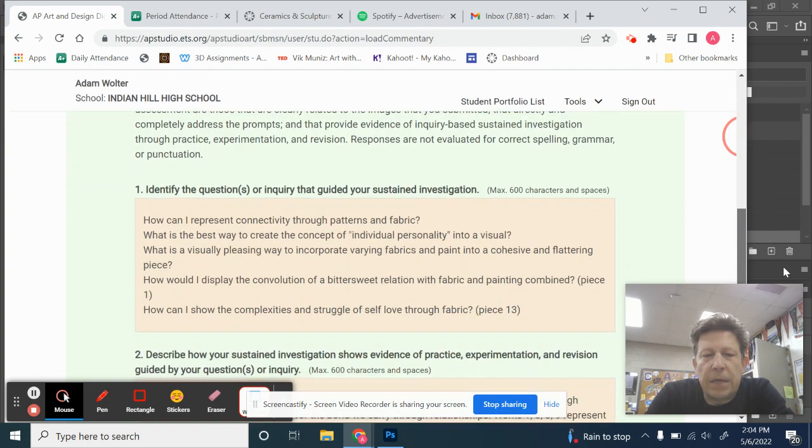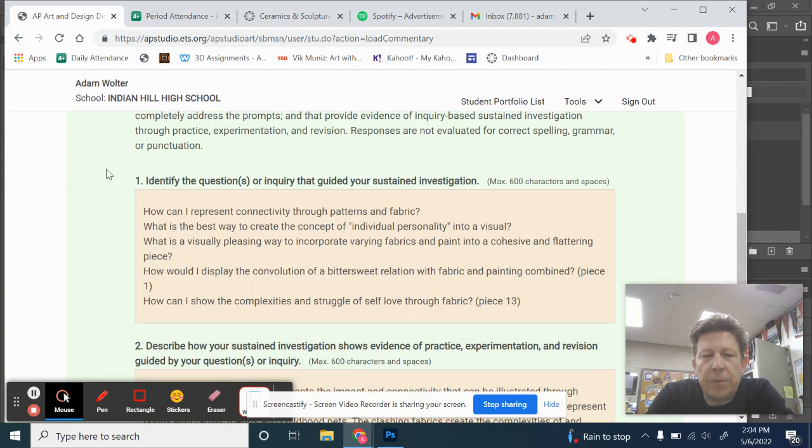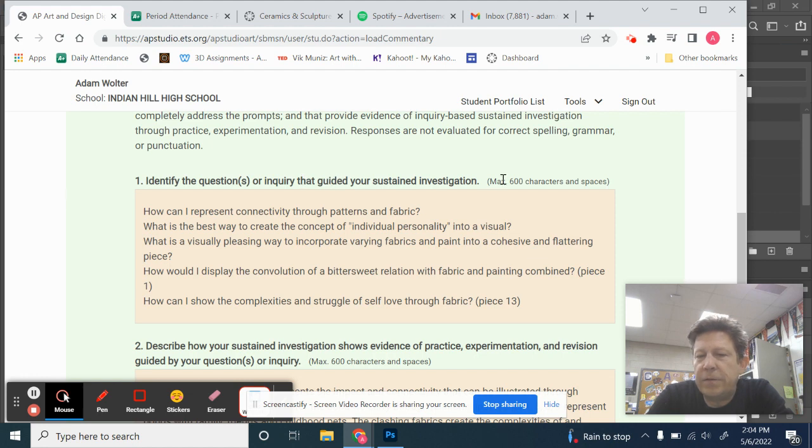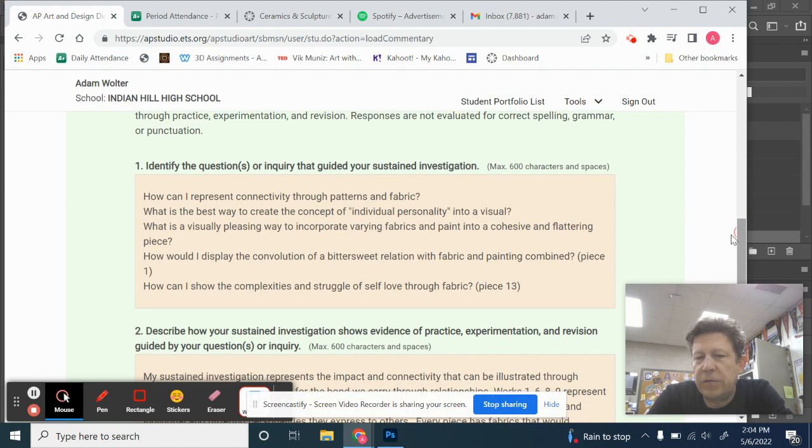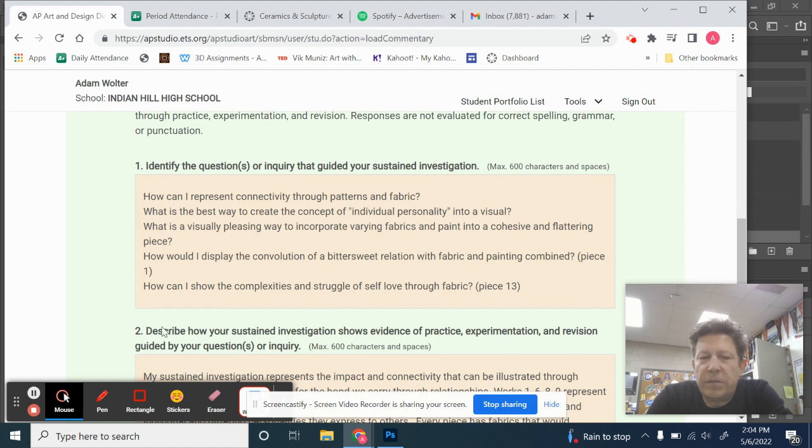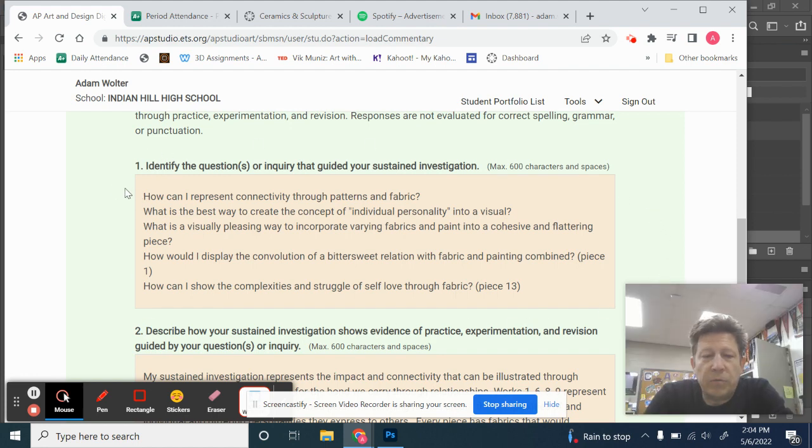So Odessa, please identify the questions or inquiry that guided your sustained investigation. 600 characters, so you see it's not very long. Odessa has addressed this in a little different way. Instead of a paragraph form, it's more like bullet points.